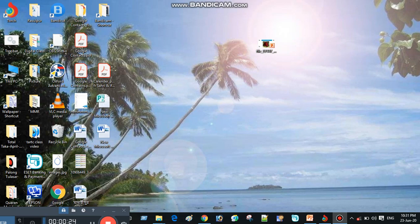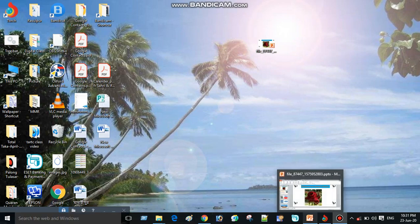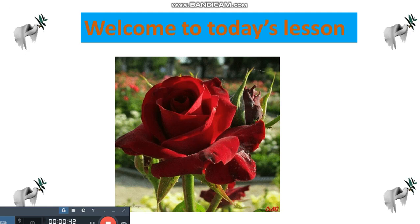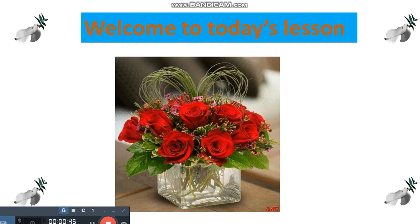Today, I will present a class on English for Today. Welcome to my classroom. Dear student, today we will be introduced to your class. Welcome to our today's lesson.